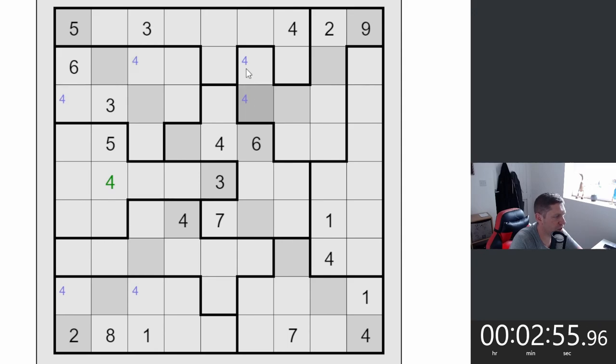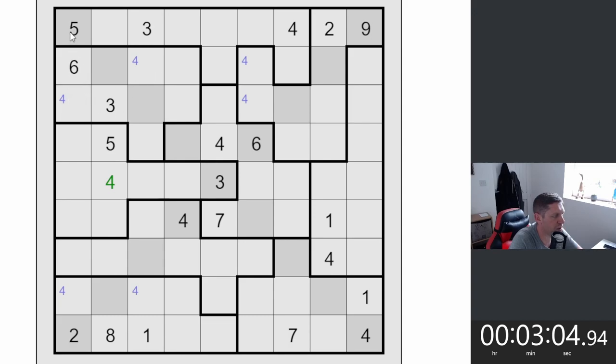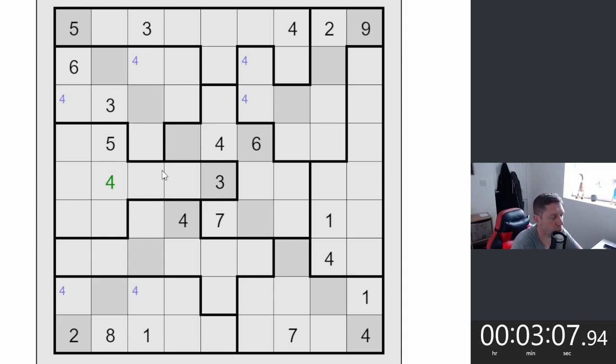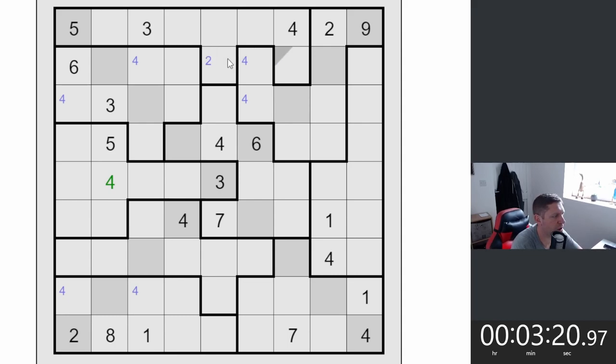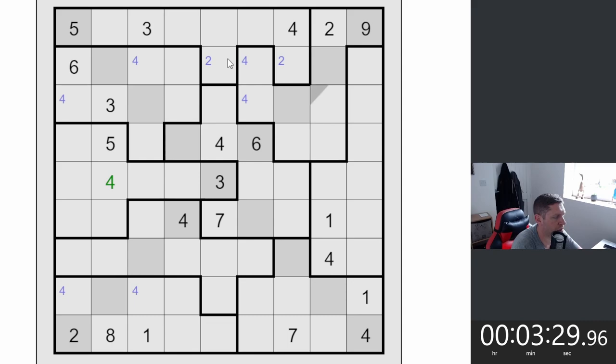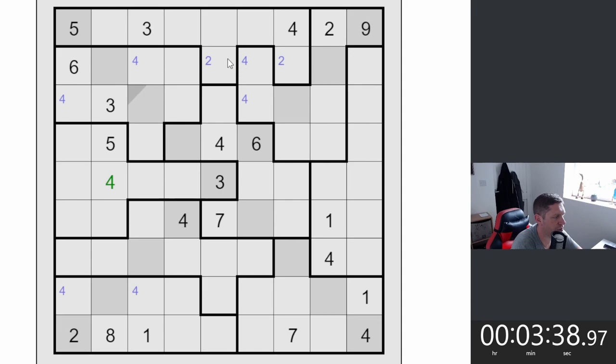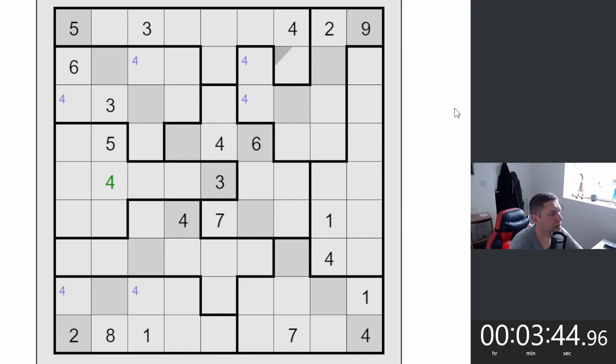That doesn't really open anything else up for us. We don't need a four there. I was thinking there's an X-wing on fours but they're not. That's a four, that has to be a four. We can't do a lot with that at the moment because of the offset of these two. They're not in the same column. We're scanning rows at the minute. Let's carry on. Fours have to be here or here.